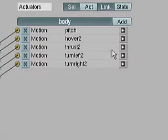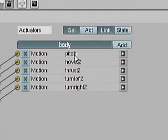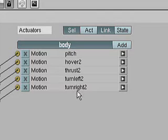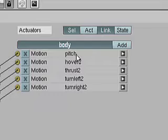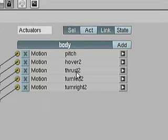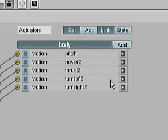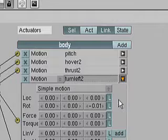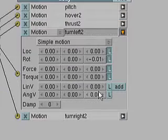I'd also like to learn how to add some constraints to these different actuators so that pitch and thrust are constrained within certain limits, because pitch and thrust should have limits on a helicopter.